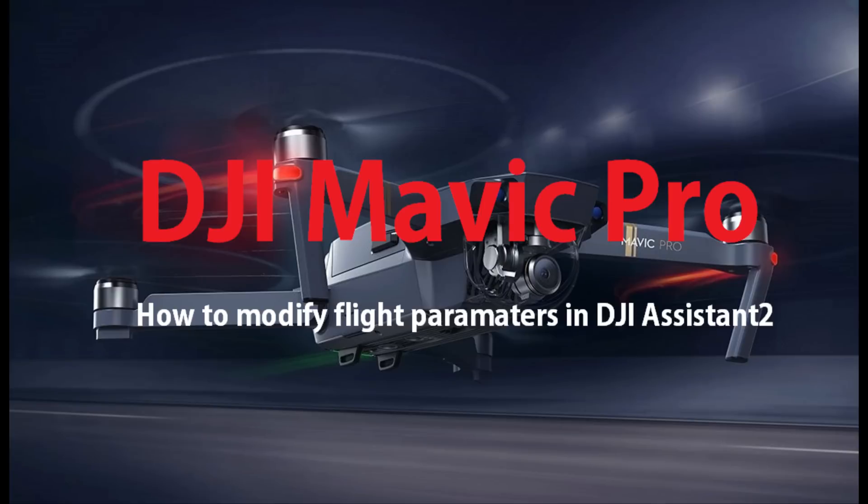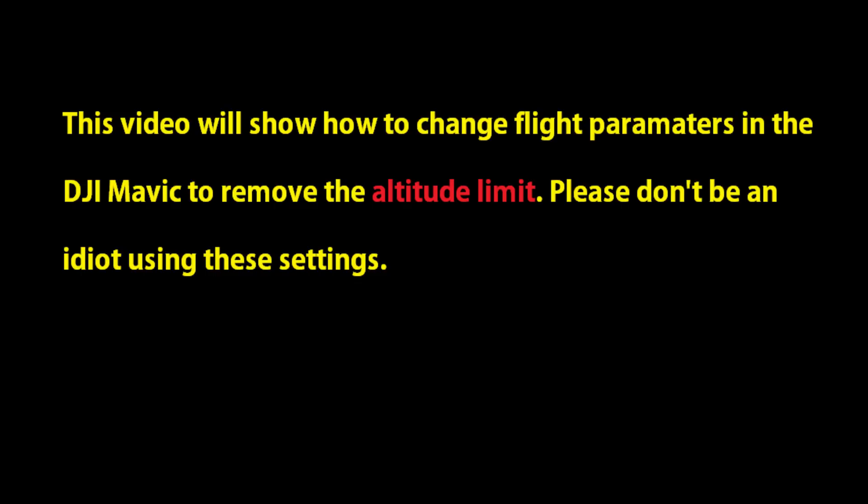This how-to is for the DJI Mavic Pro. We're going to modify flight parameters in Assistant 2. The specific one removes the altitude limit. Please don't be an idiot using these settings guys.